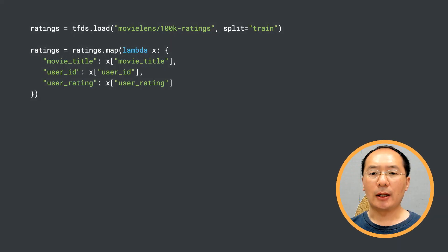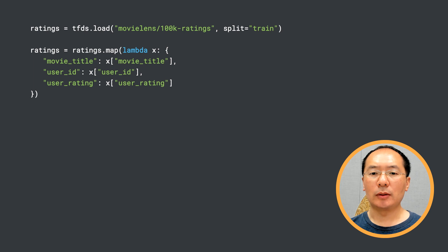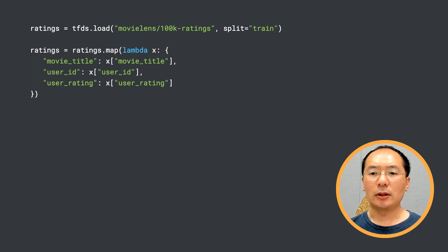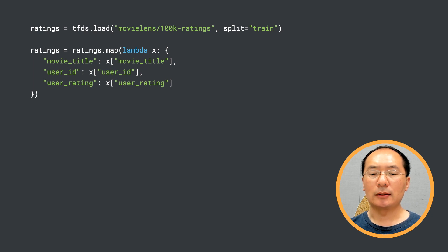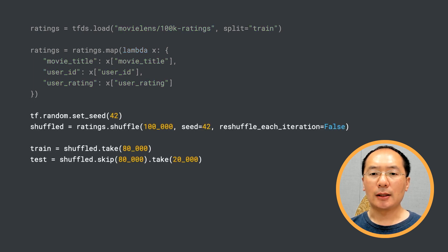We start off by preparing the data set as we did for the retrieval stage using TensorFlow Datasets API. But unlike in the retrieval stage, we are going to keep the movie ratings at this time. As you can see here in the map function, the ratings are considered explicit feedback, since we can tell roughly how much the users like the movies based on the rating numbers.